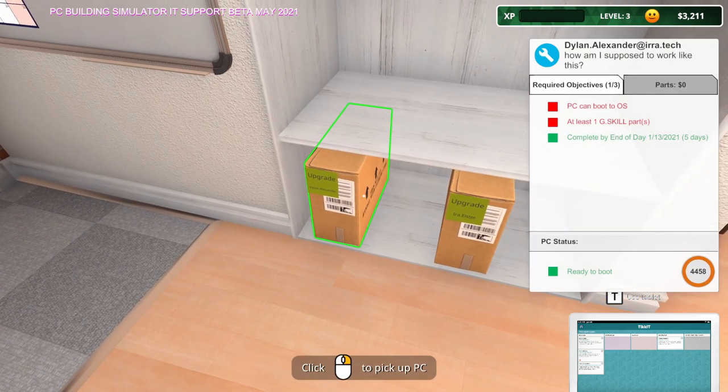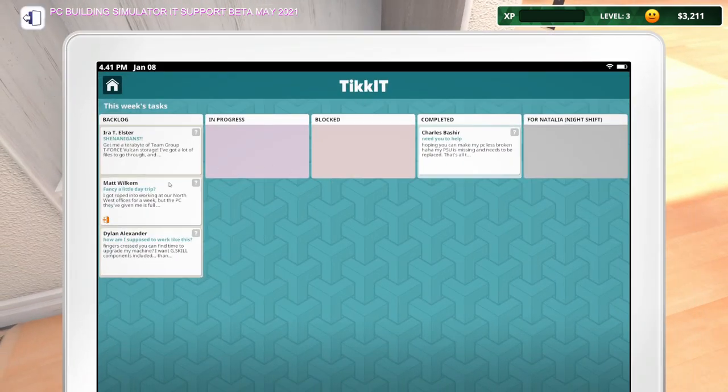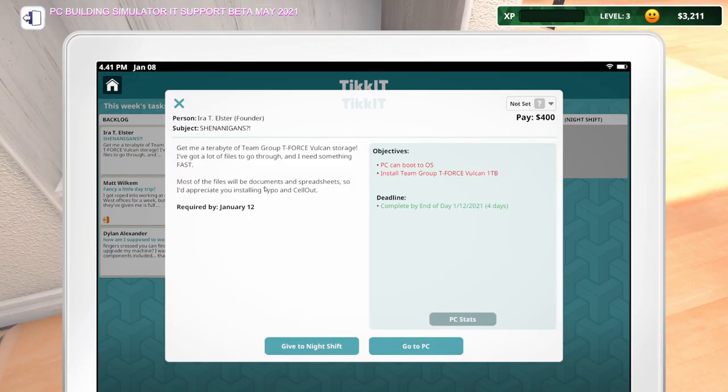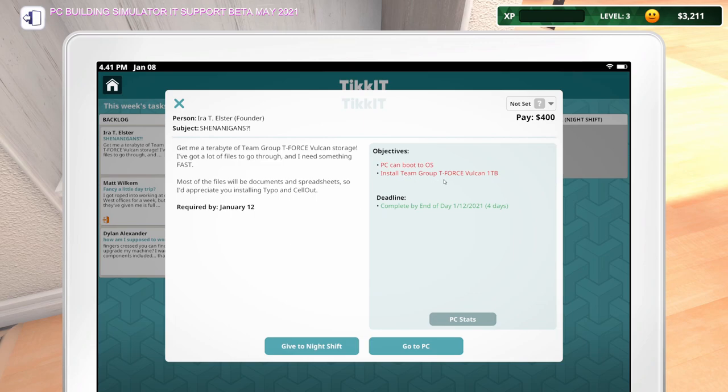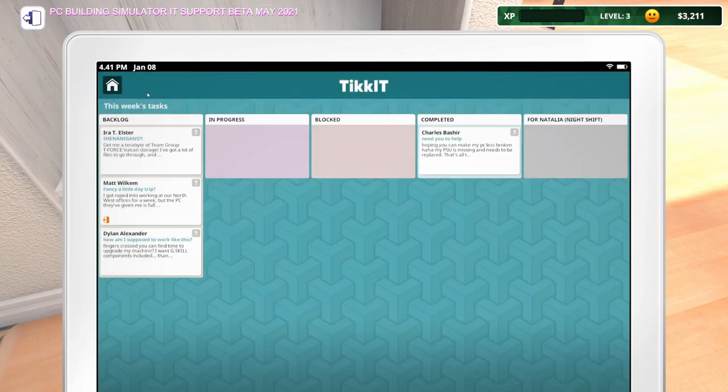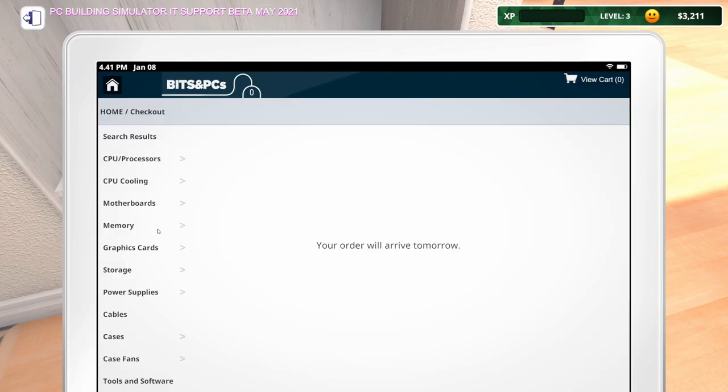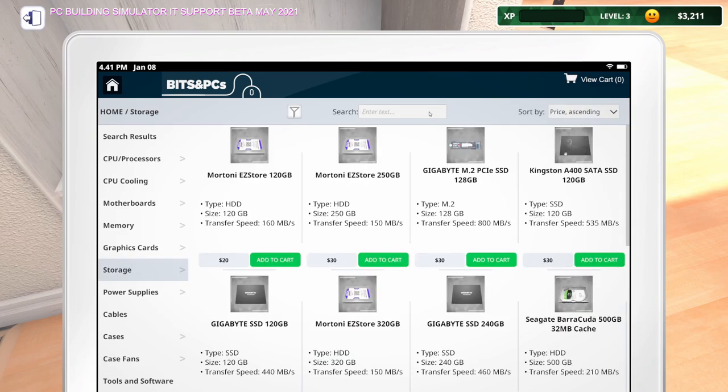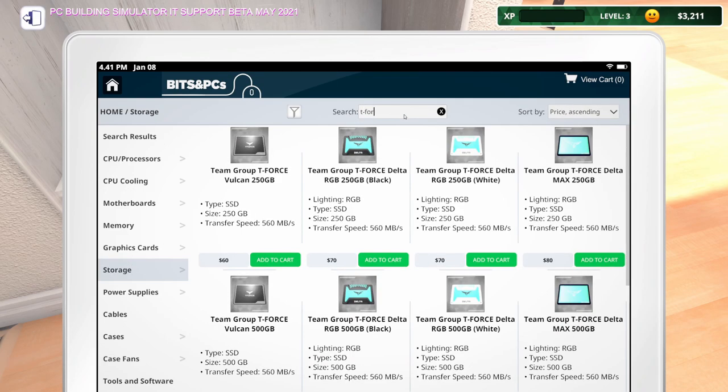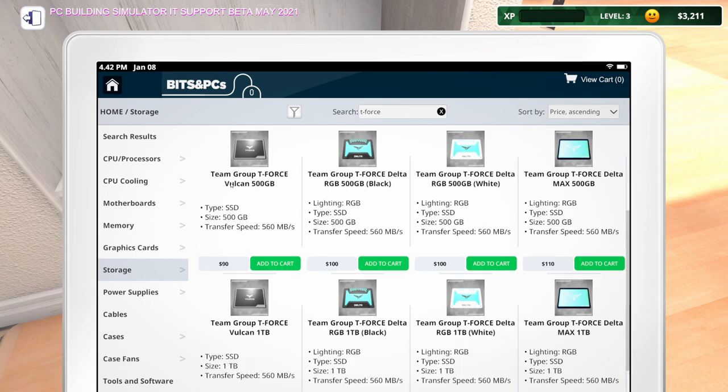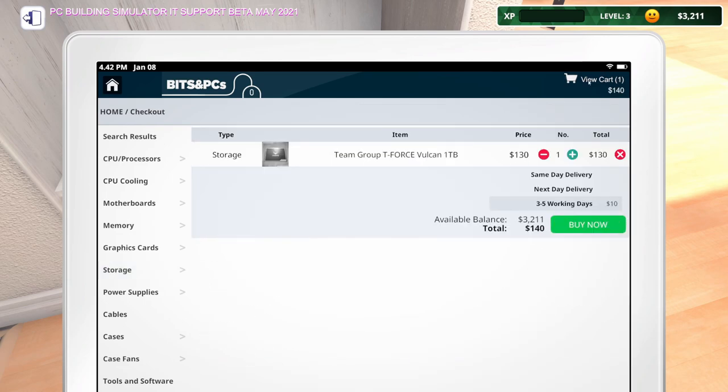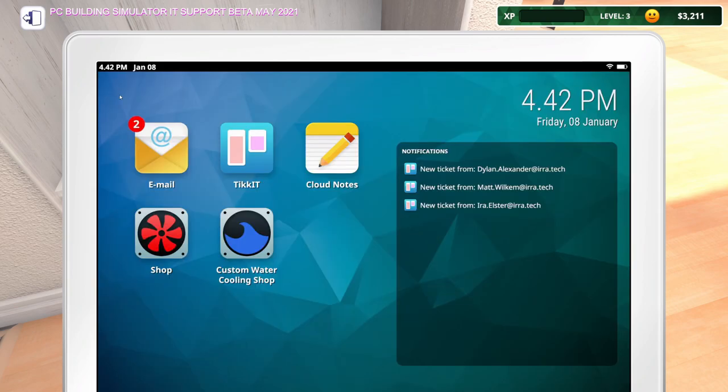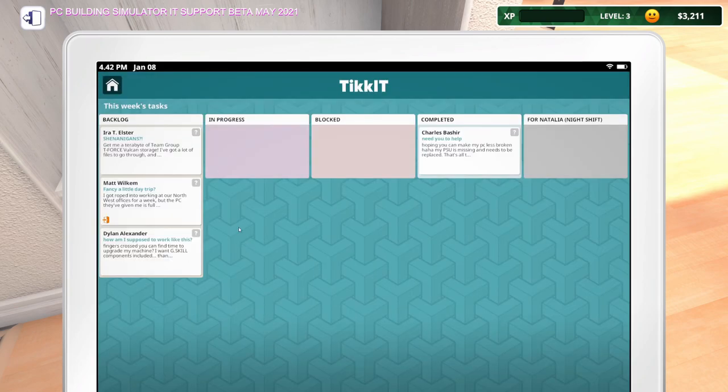So this looks like something that's out of office. I don't know that I'm ready to do that yet. We've got these two PCs. Let me open this back up, see what this is. Get me a terabyte of Team Group T-Force Vulcan storage. I've got a lot of files to go through and I need something fast. Most of the files will be documents and spreadsheets. So I'd appreciate you installing Typo and Sellout. So a Team Group T-Force Vulcan one terabyte. Let me go ahead and order that.